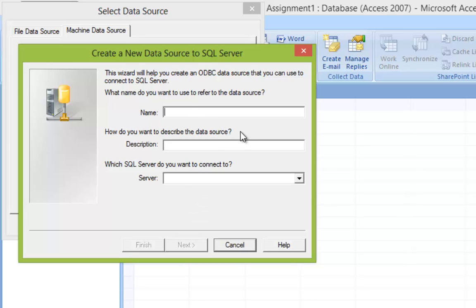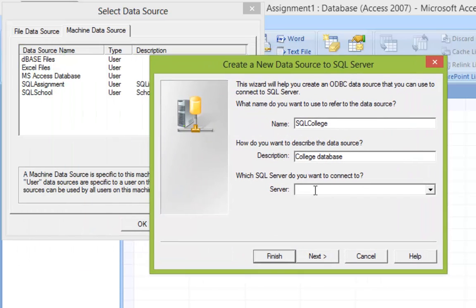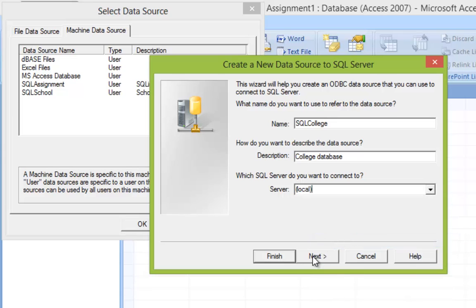In this window we're going to set a name for the data source — let's name it SQL College. For the description of the data source, we'll say it's a college database. Remember earlier in the tutorial when I said the most important thing to make note of was the server name? Here is where it comes into play. We're going to input the same server name we used for our SQL Server. Luckily we copied it to our clipboard, so we just paste it in and click Next.